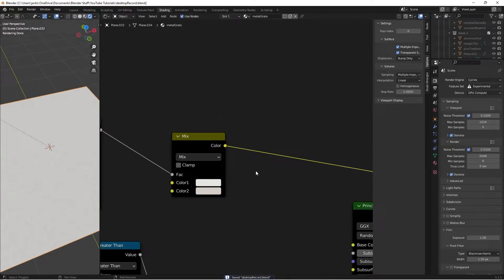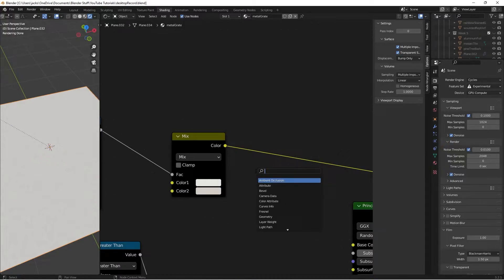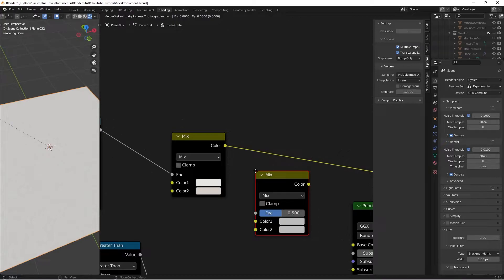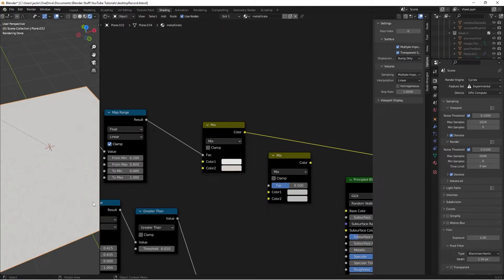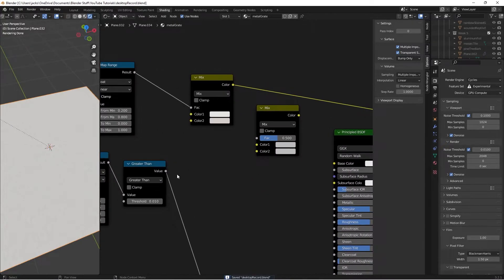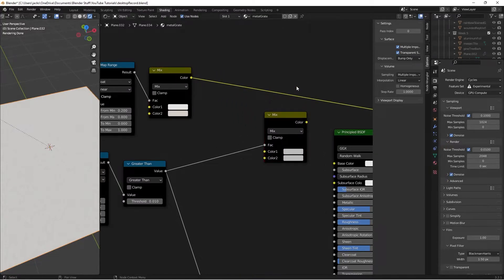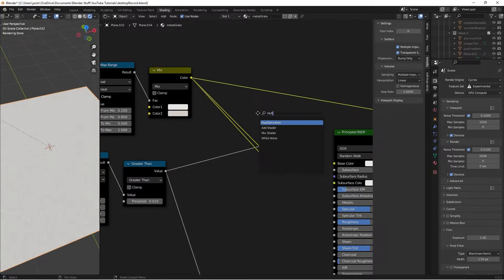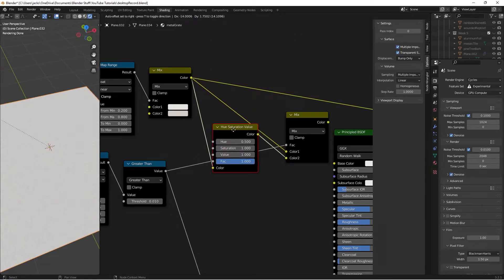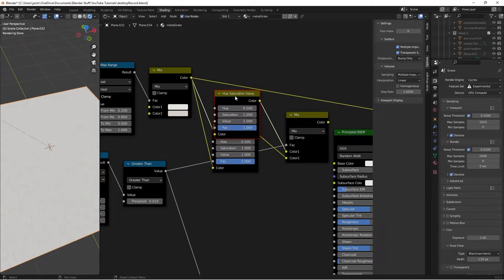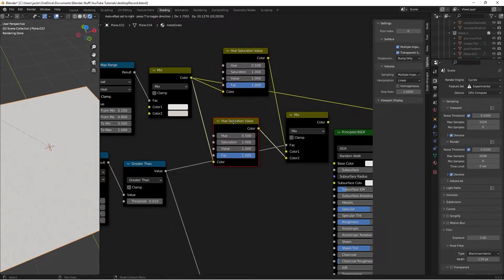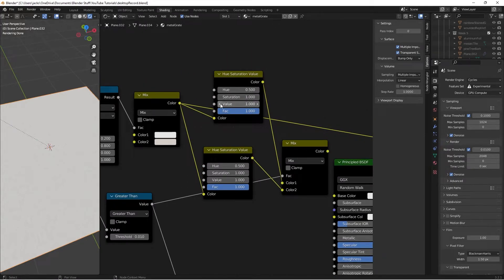Add another MixRGB node to separate the colors between the top and bottom of the grate. Take the Greater Than result into the Factor. Plug the first MixRGB color into both Color 1 and Color 2 of the new node. Add a Hue Saturation node, duplicate it, and place one between each color input. On Color 1 you can lower the value a little.